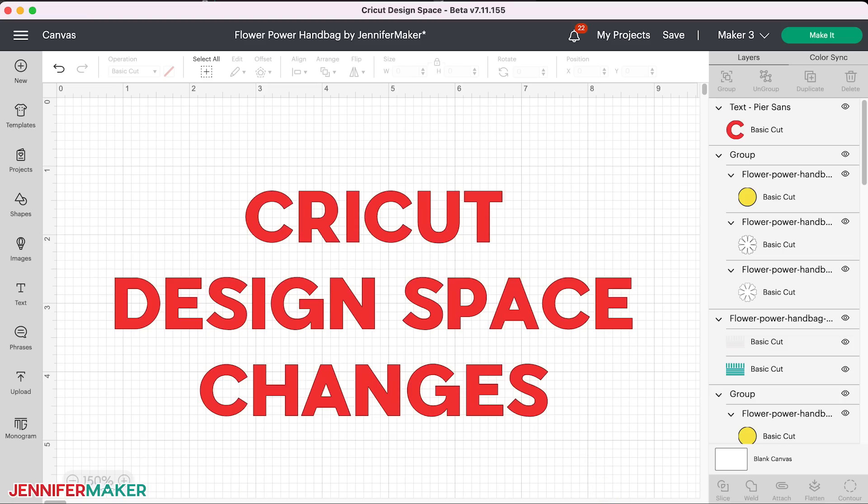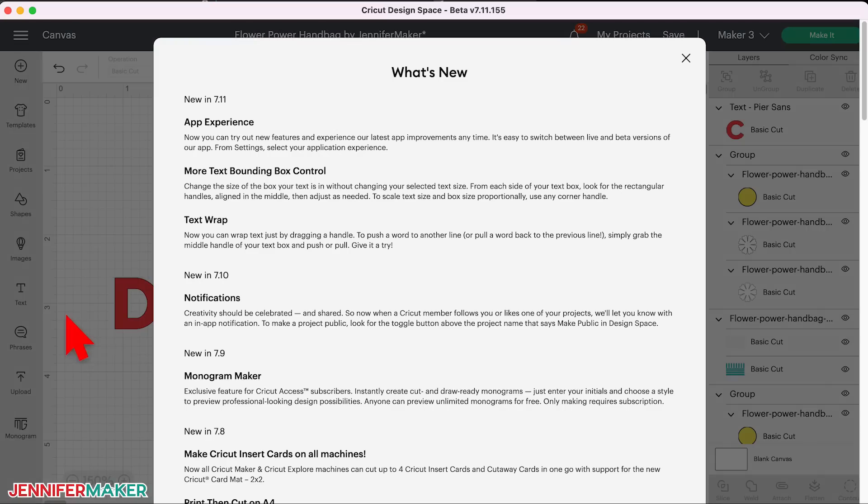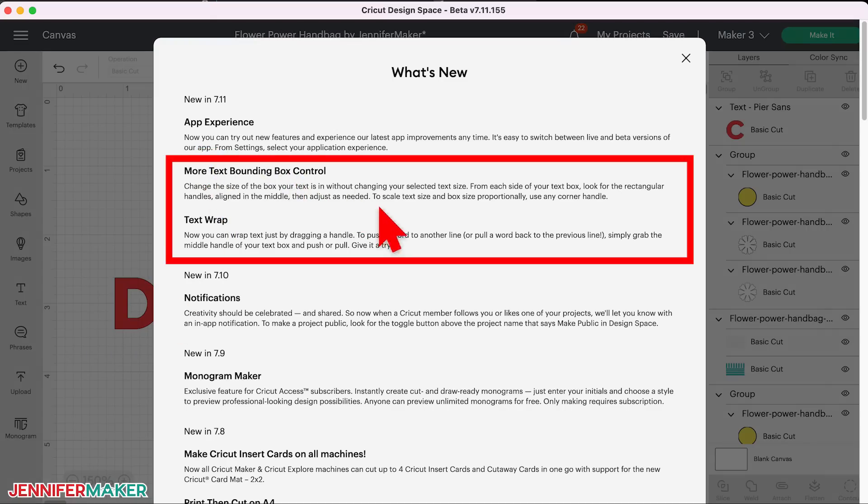Hello everyone, Jennifer Maker here. A new version of Cricut Design Space is starting to roll out and there are several new features and changes I want to show you as they impact my tutorials in your design work.